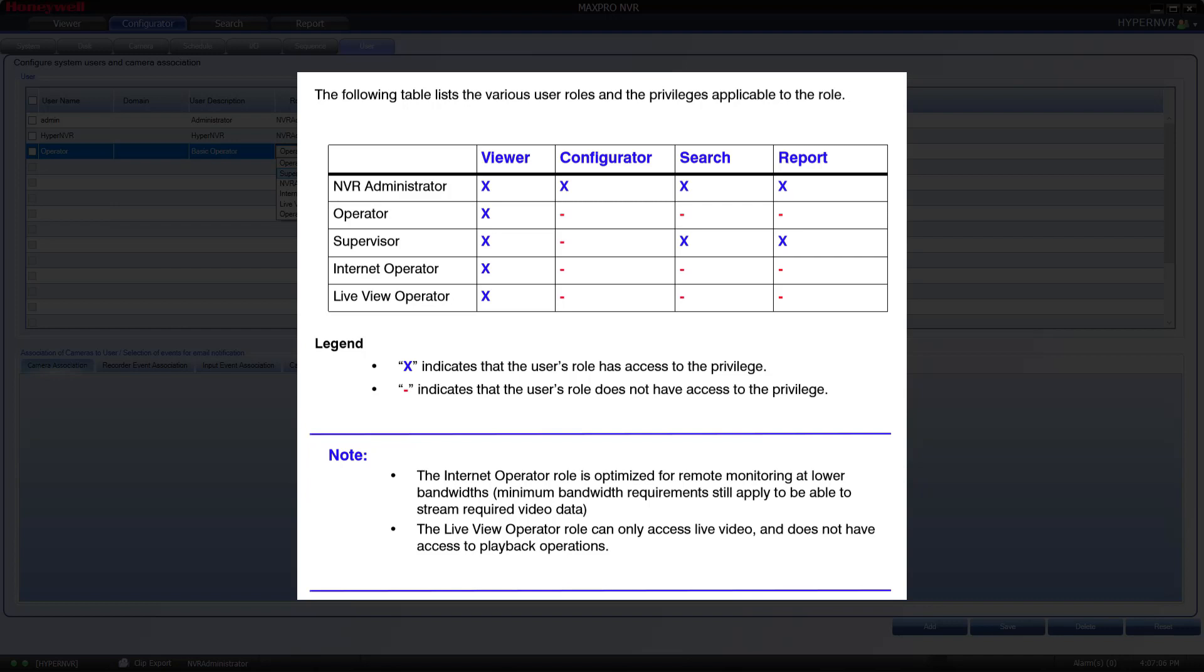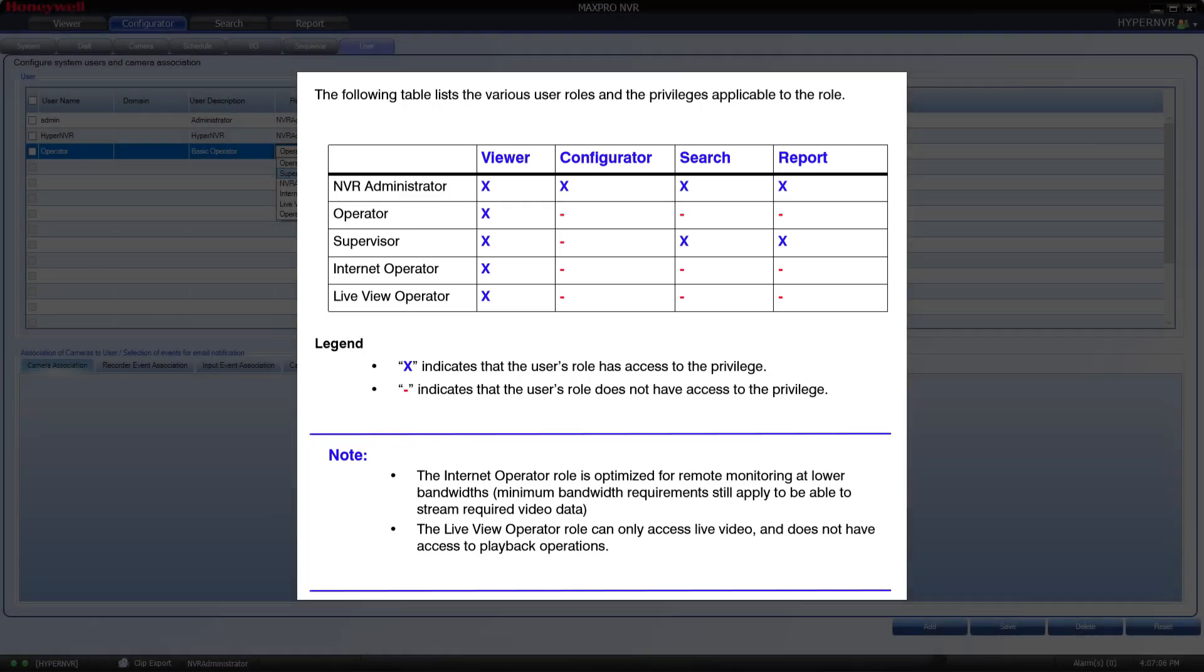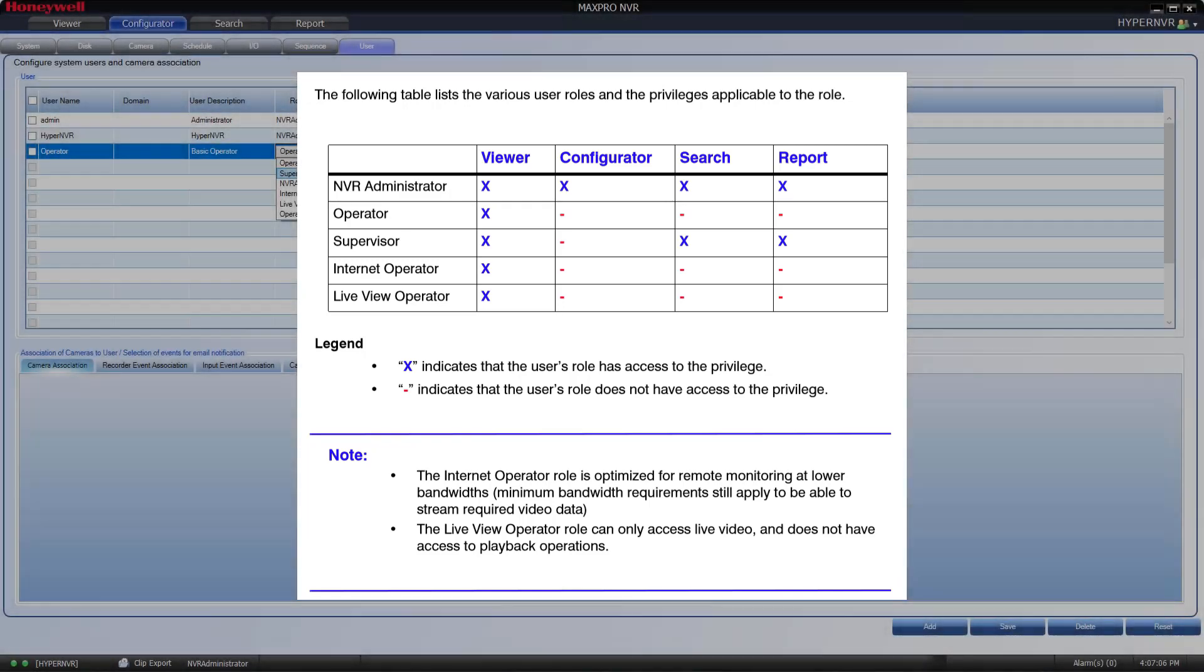In this instance, I will show you how to add and configure an Operator account with specific camera access. In this example, I will create a local, non-Windows user account.